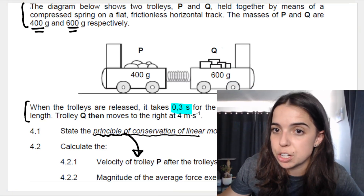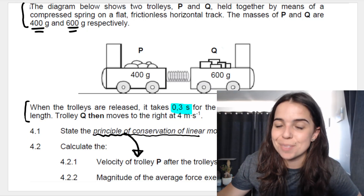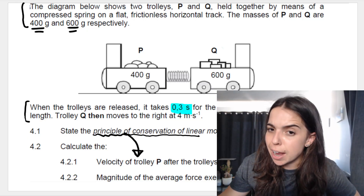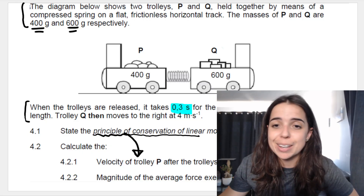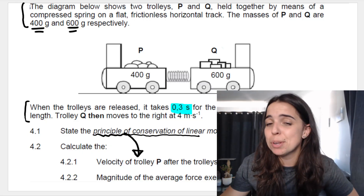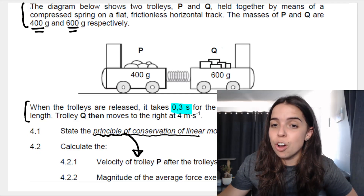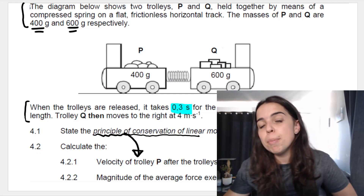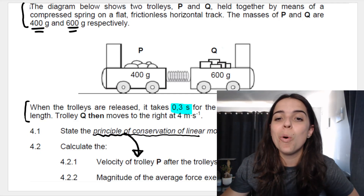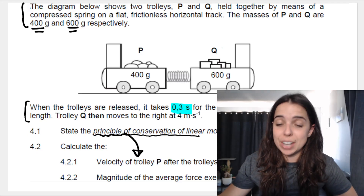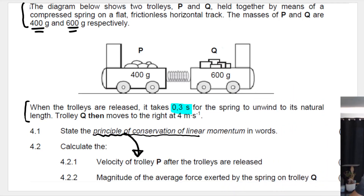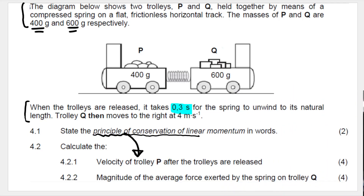From what you know about the principle of conservation of linear momentum, you should know that time is not necessary to apply it. Think about momentum, think about impulse. Now look at the next question — they say calculate the magnitude of the average force exerted by the spring on trolley Q.